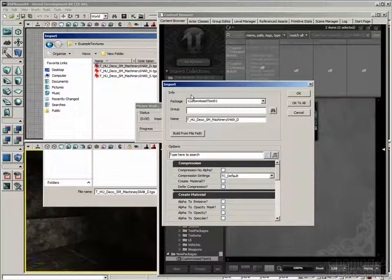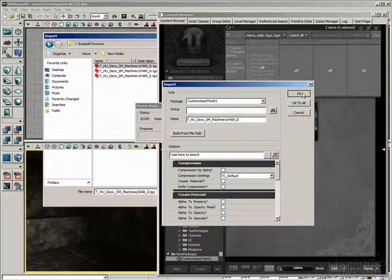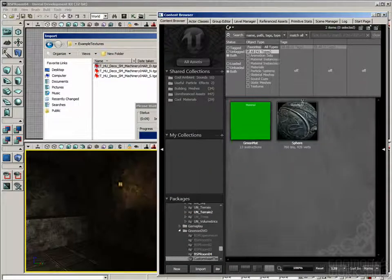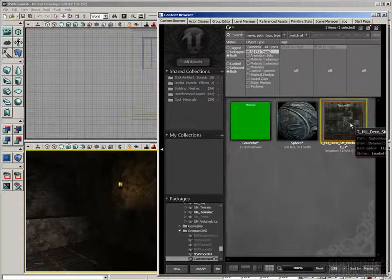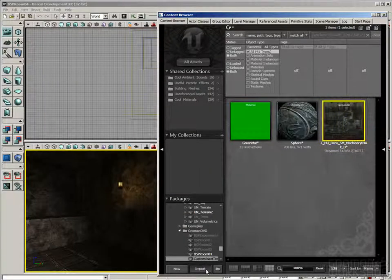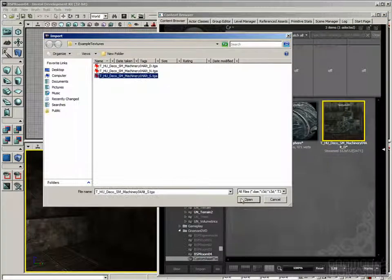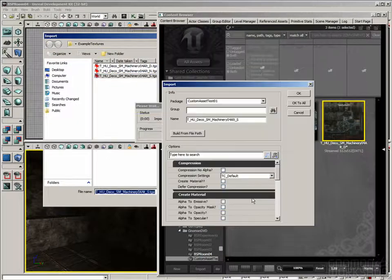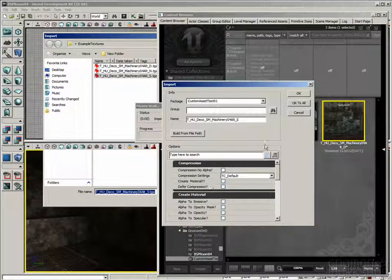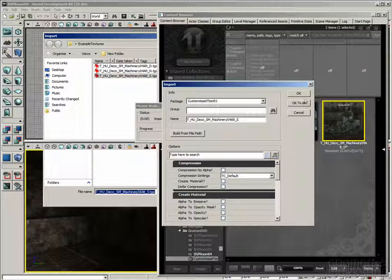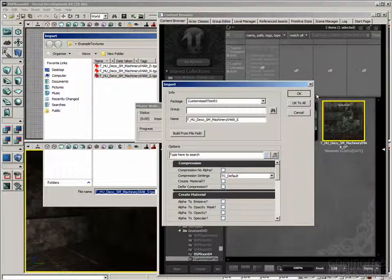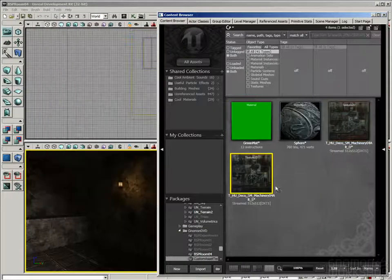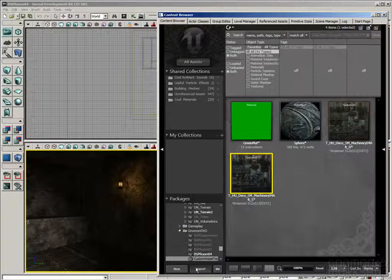For diffuse and specular, all of these default settings are going to be fine. So I'm just going to hit OK, and there we go. Now I'll import the specular. And I could have selected both of those and imported them at the same time, and used the OK to All button to import them all, as long as they've all got the same settings.